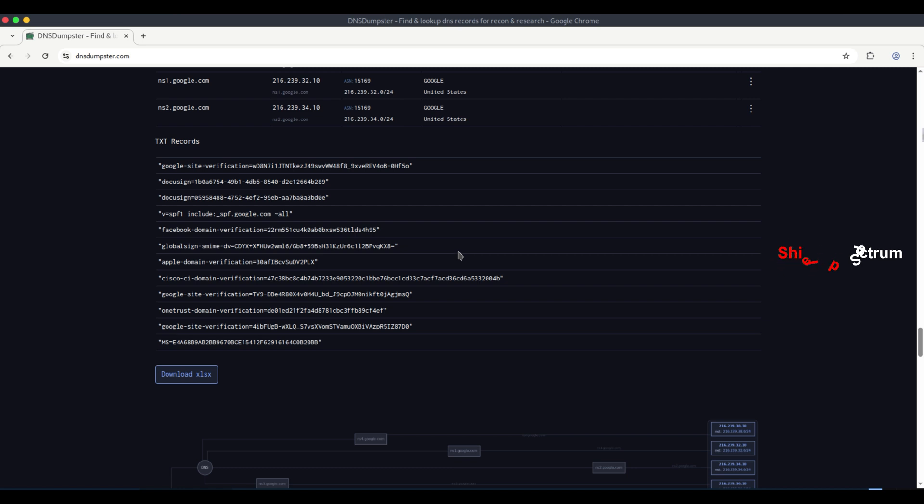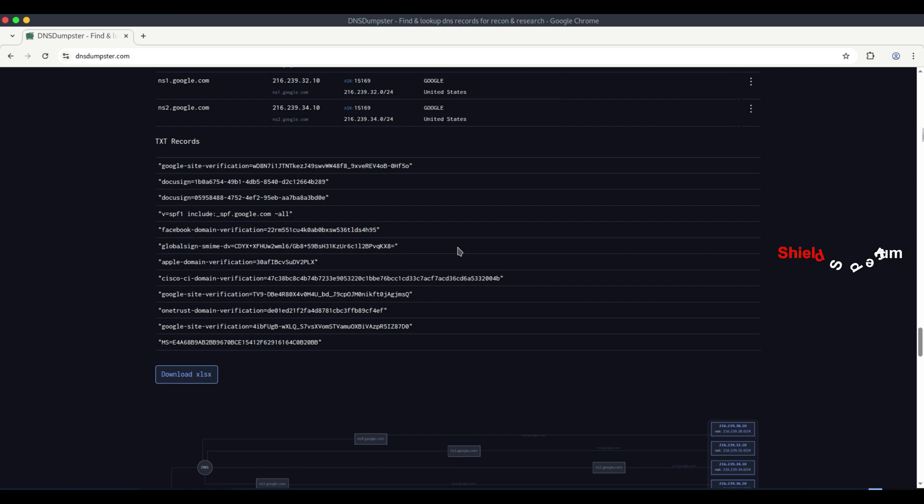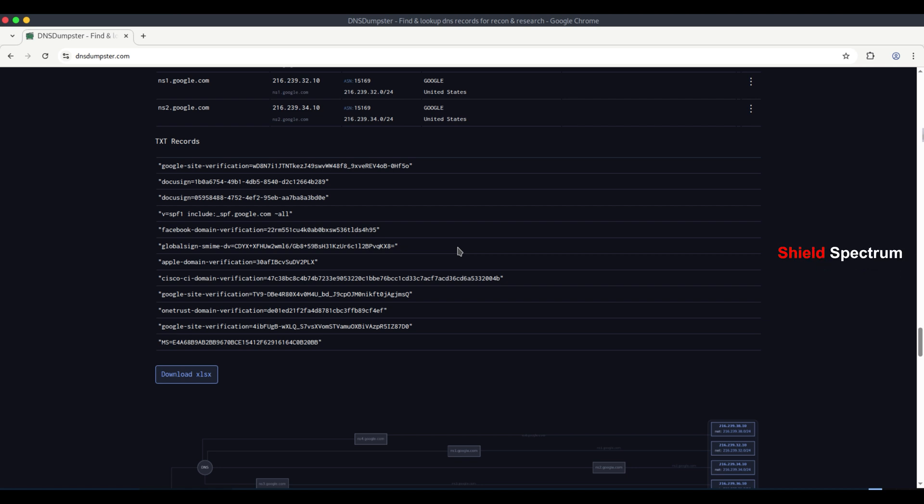We can understand which servers are authorized to send emails on behalf of Google. If an attacker tries to send emails pretending to be from Google using an unauthorized server, the SPF check may detect it and block the email. Domain verification codes usually don't have much value for an attacker, but if there's any misconfiguration, it could be exploited.